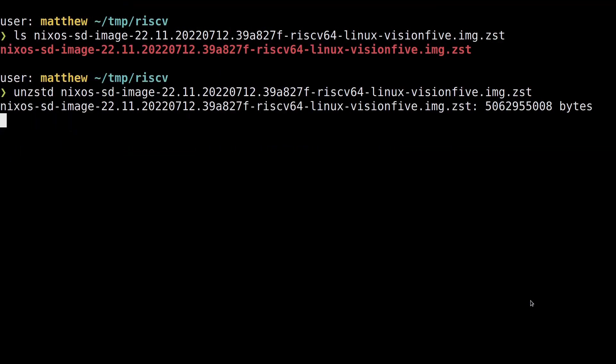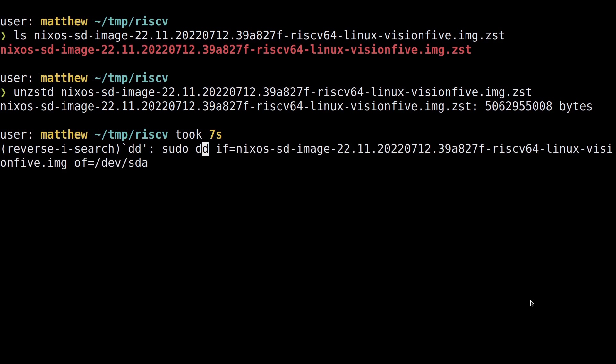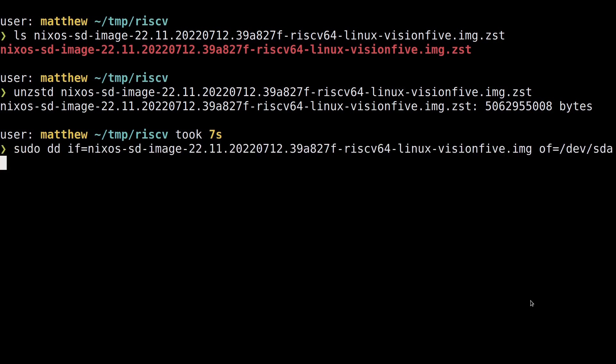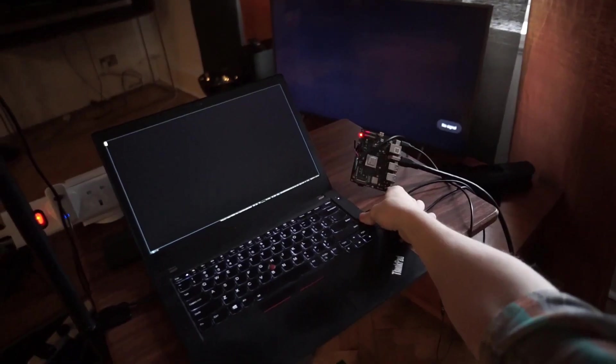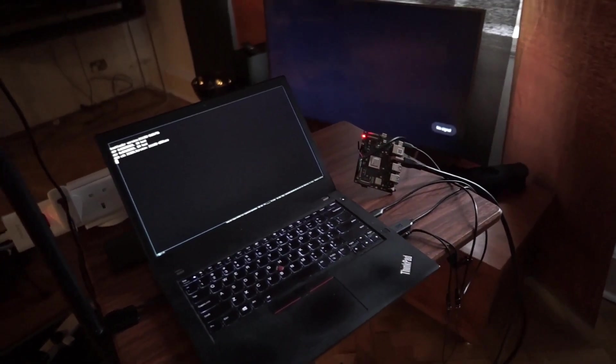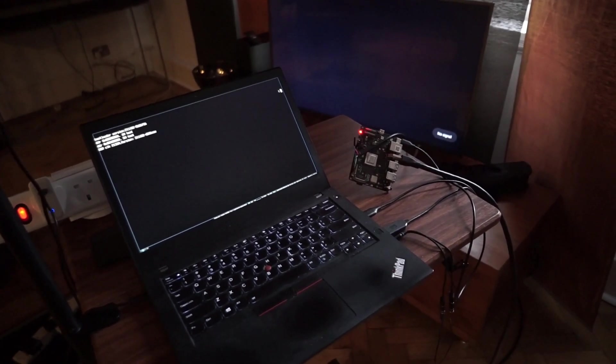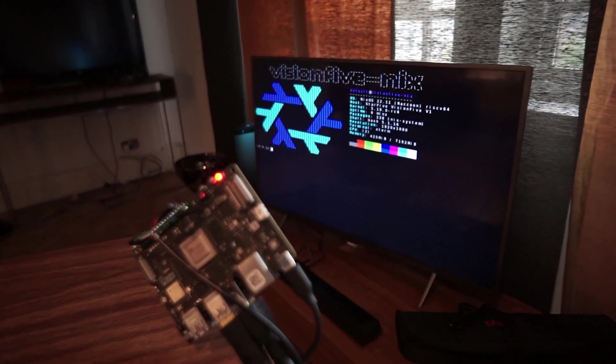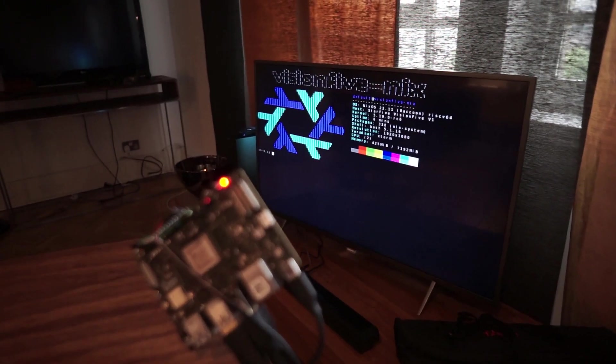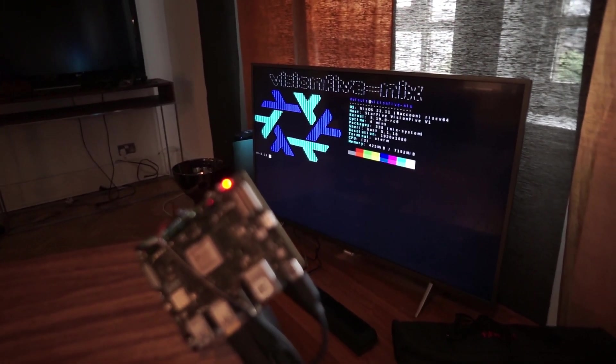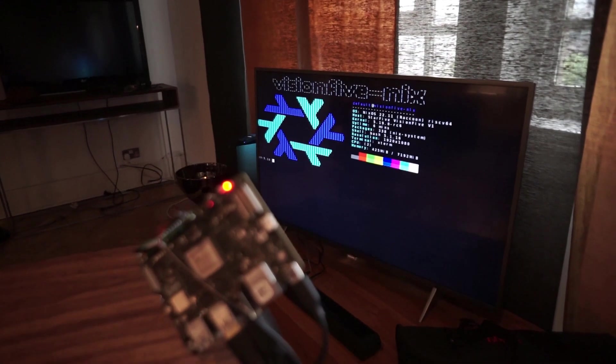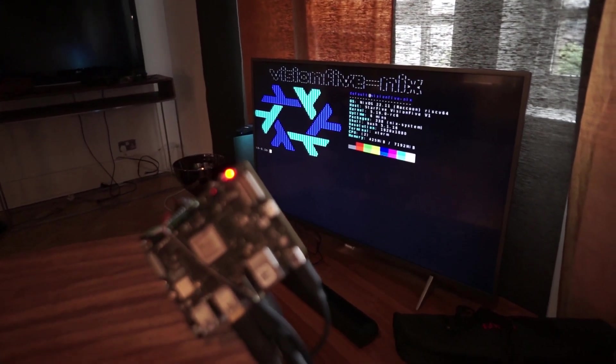Once you have the compressed image file, you'll want to uncompress it using unzstd, then flash it to an SD card with dd. Plug the SD card in, apply power, and you should end up with the cage Wayland kiosk example that I've included in the import at the top of the configuration.nix file as an example on boot.